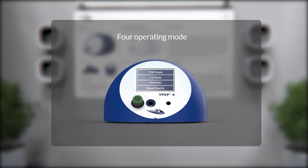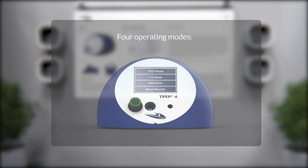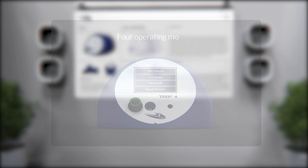Four operating modes: TPEP mode, Inspiratory-Expiratory mode, Nebulizer, and Nasal Douche.